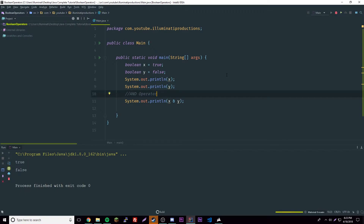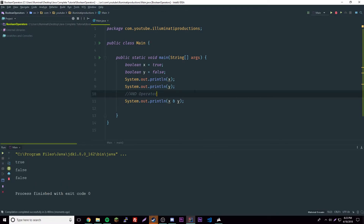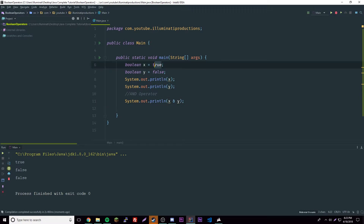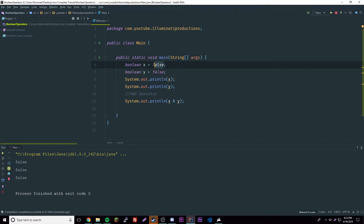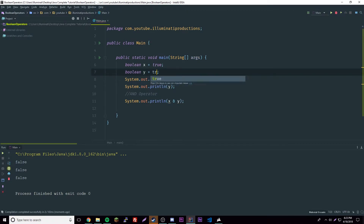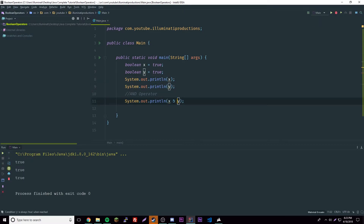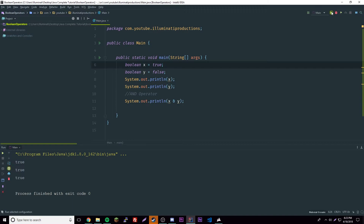It returns false. For the AND operator, the requirement is that both have to be true to return true. If they're both false we get false, and if they're both true we get true. This is also used in math. So if we change one back to true and one to false, it'll return false of course.